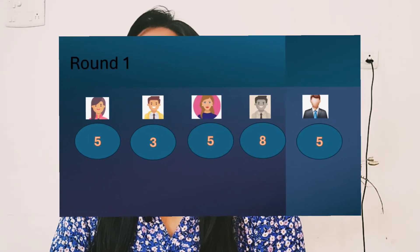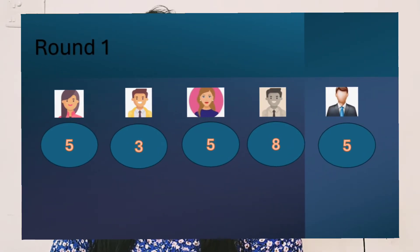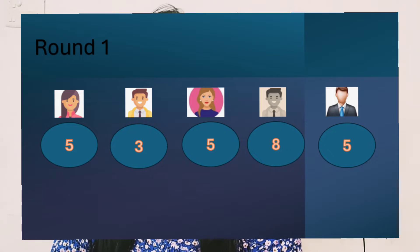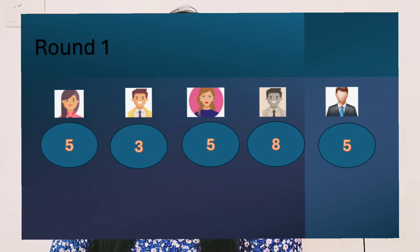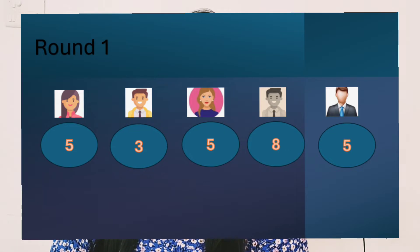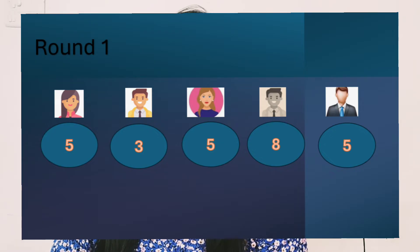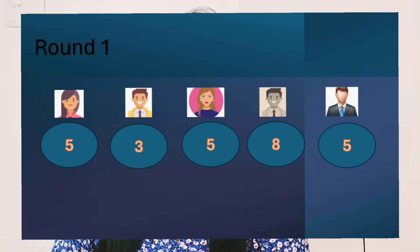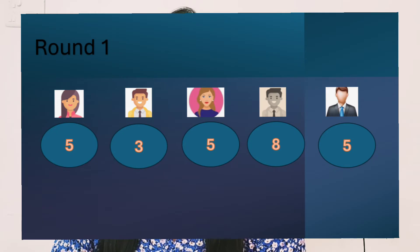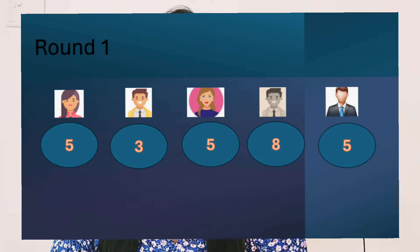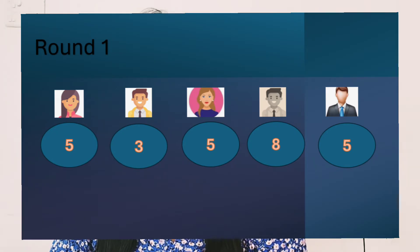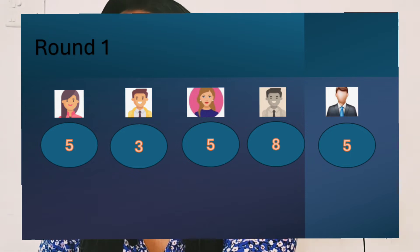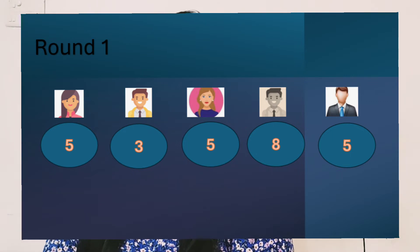In round one, three of them come up with five points, one with three, and one with eight. So what happens next? As I said, it's not majority wins, so it will not go with the five. We want to understand why one person rated three and another person rated eight. So again it goes up for discussion and then round two. Round two might look like this: the person who rated five went to eight, and the person who rated three went to five.